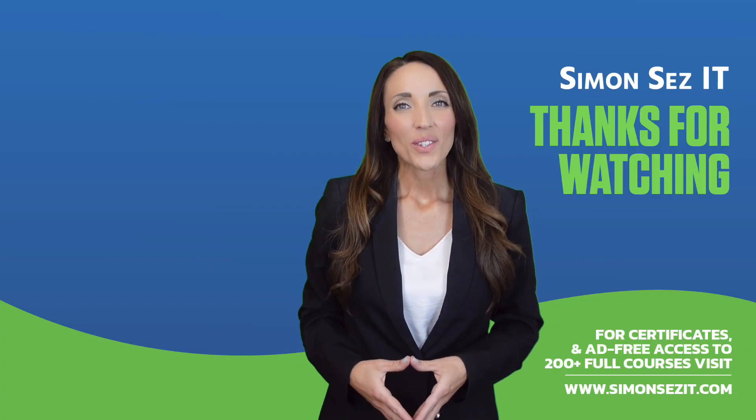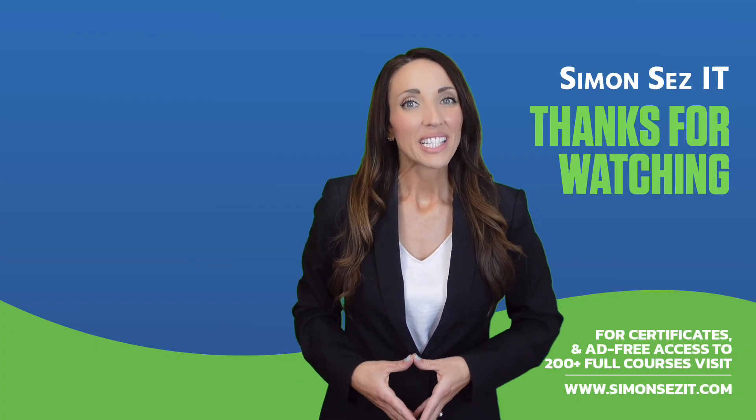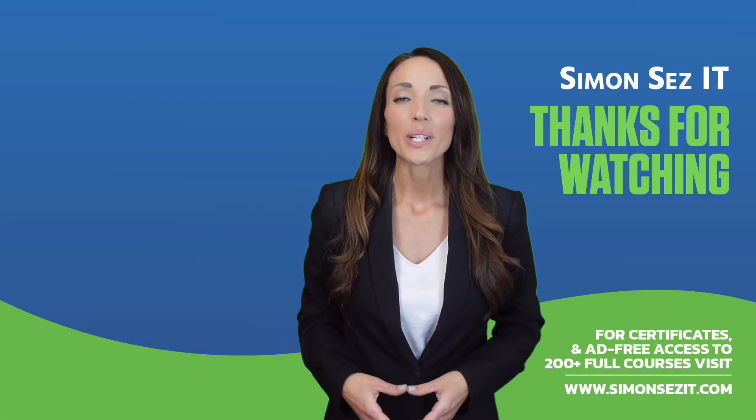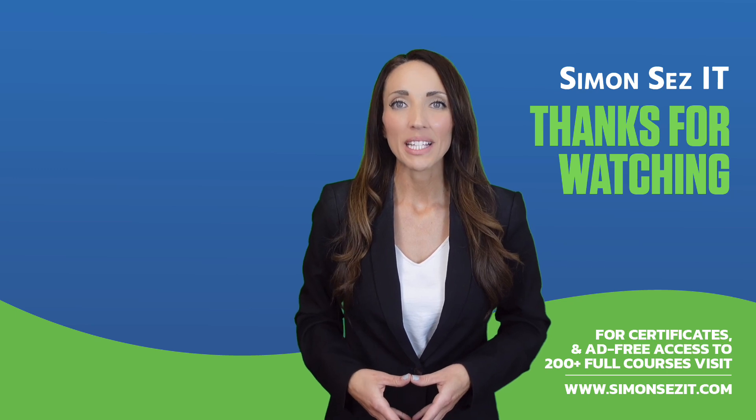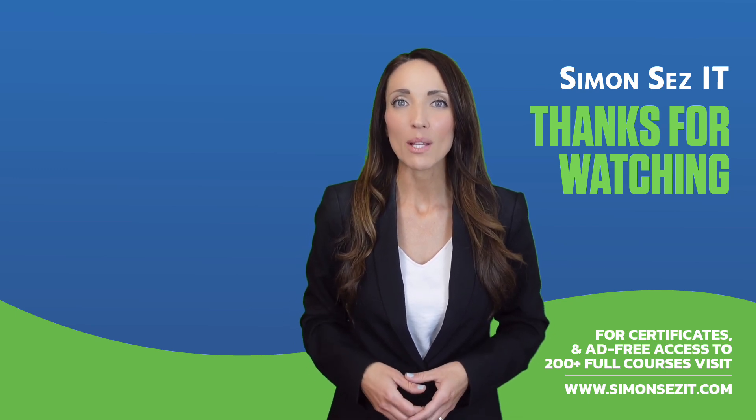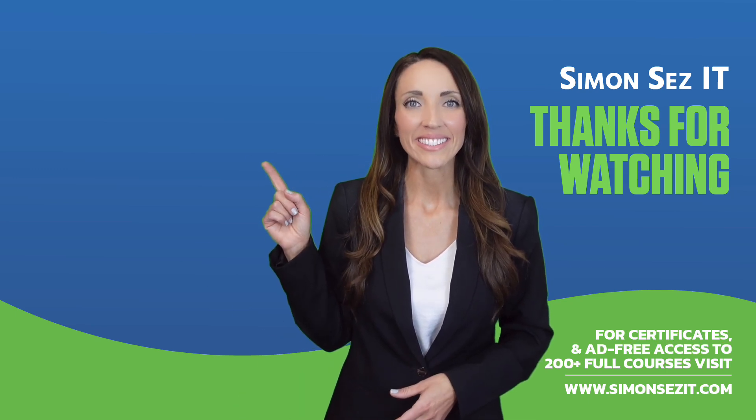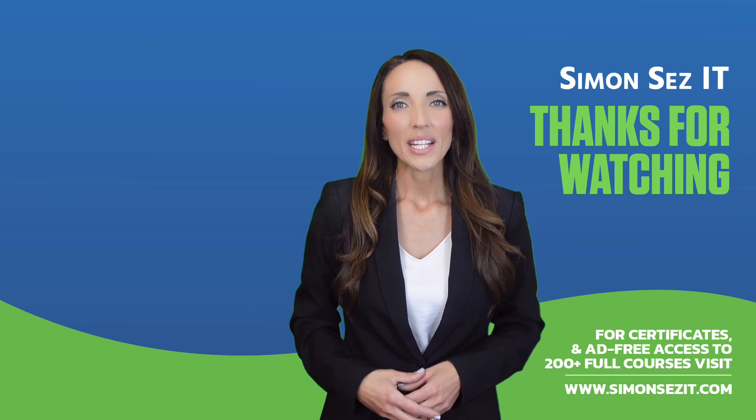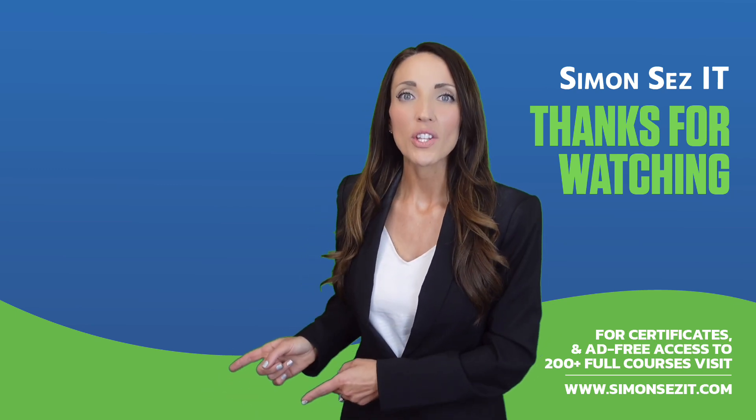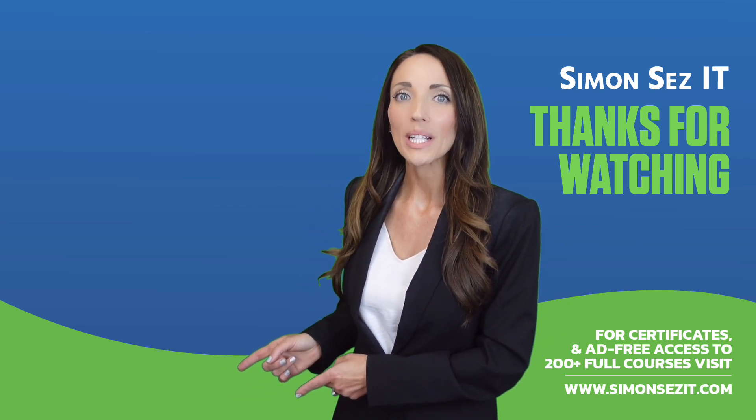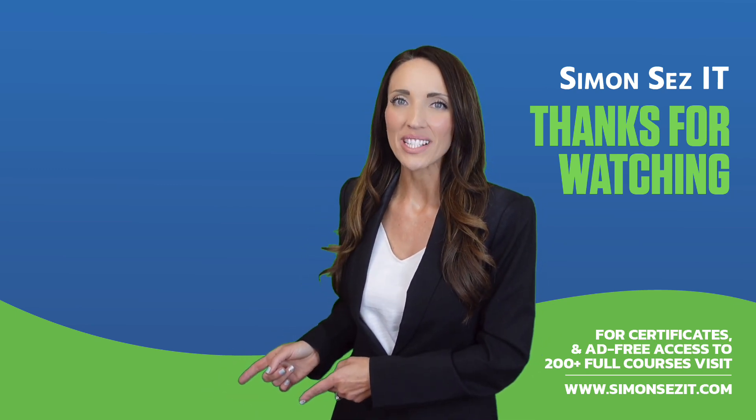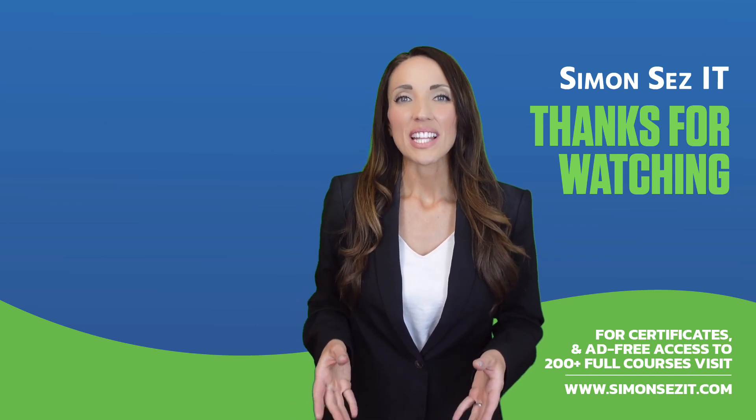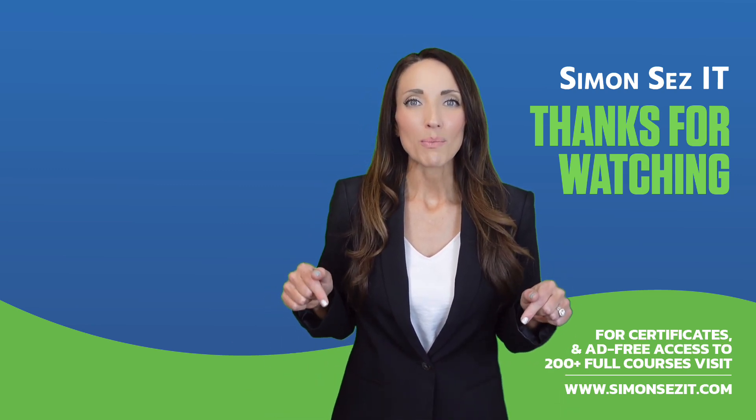Congratulations on reaching the end of this training video. Continue your training in Excel 365 for beginners with the next video in the series by clicking over here. For more related training videos, click over here to watch this popular playlist of free learning resources. To see more videos like this one, click below to subscribe.